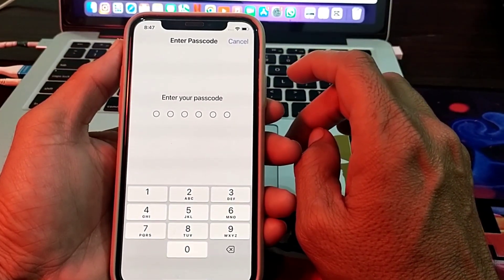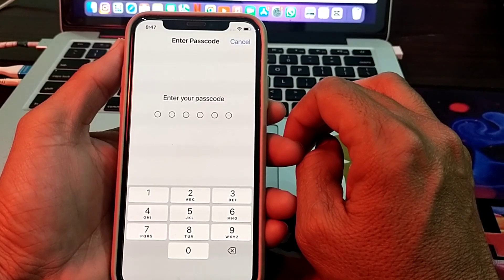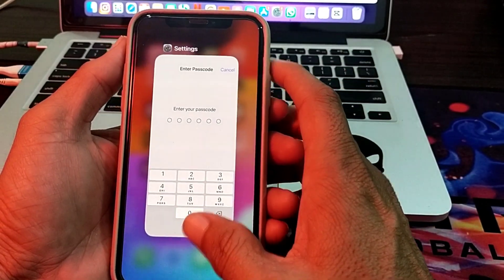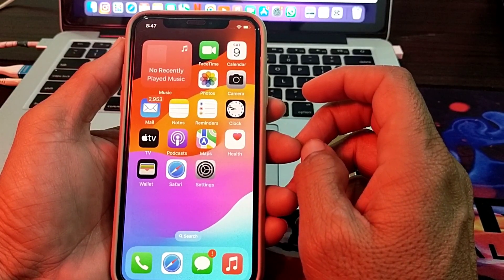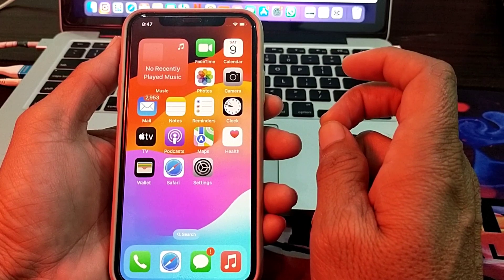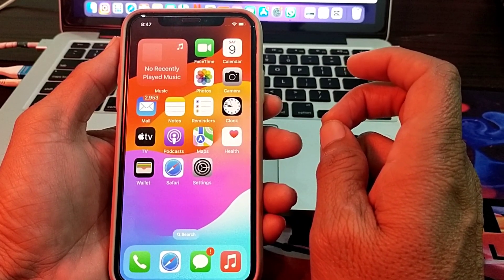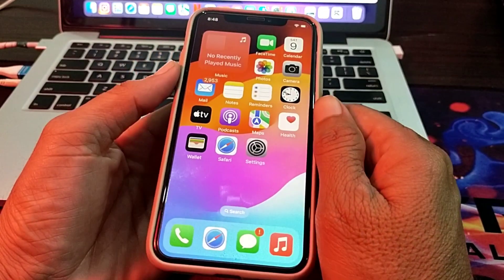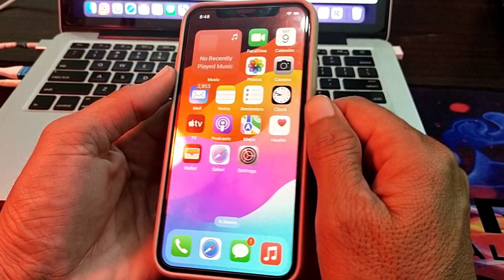These are the possible ways you can fix the iMessage activation error on your iPhone device. Hopefully you liked this video. If you did, please subscribe to my channel and press the bell icon so you can get notified about all my upcoming videos. Thank you very much for watching.